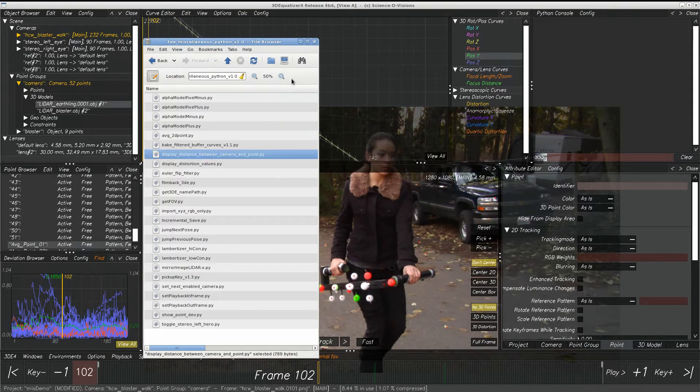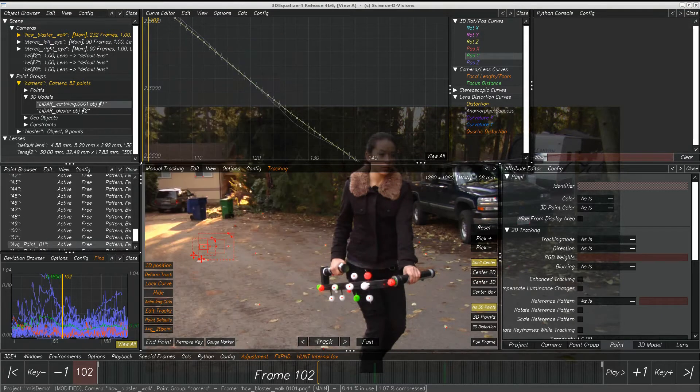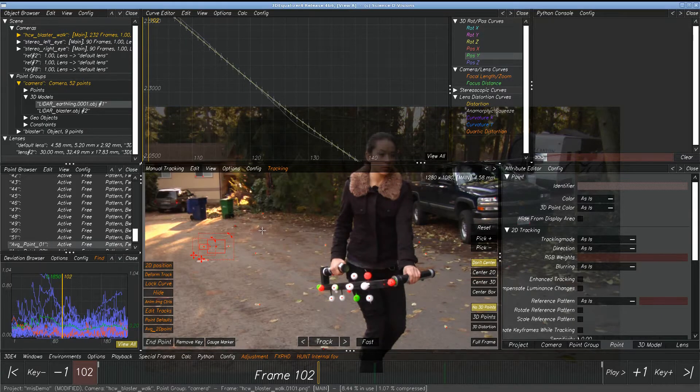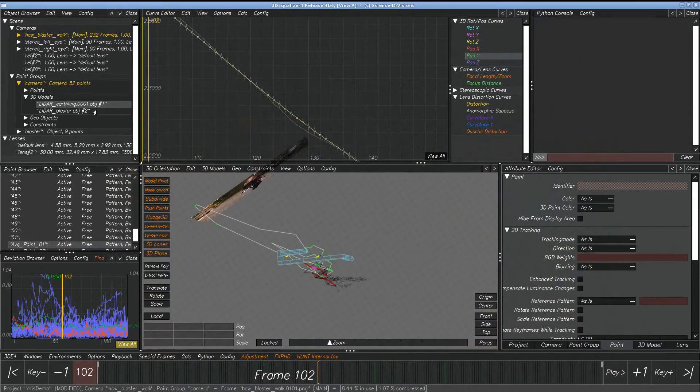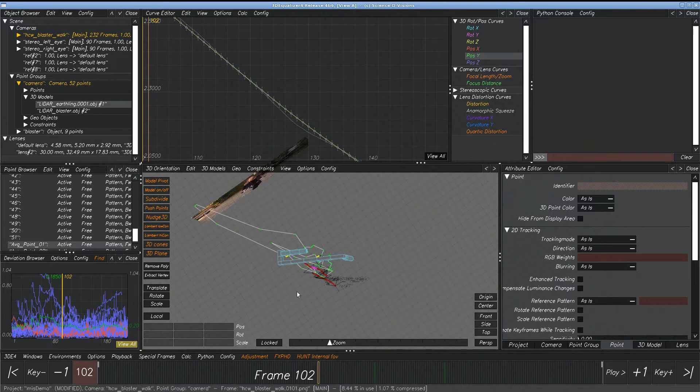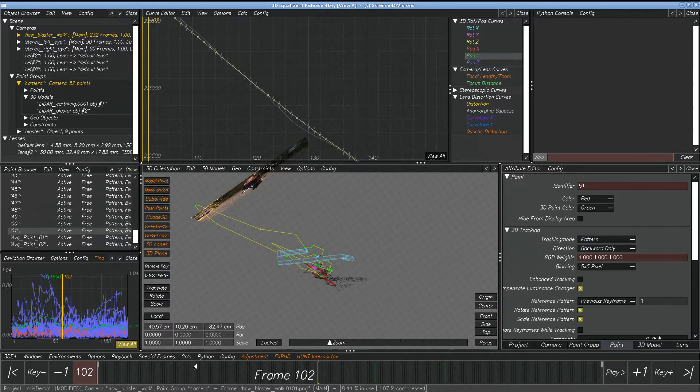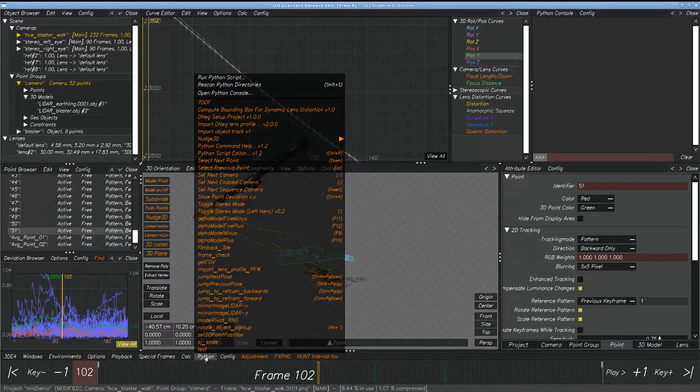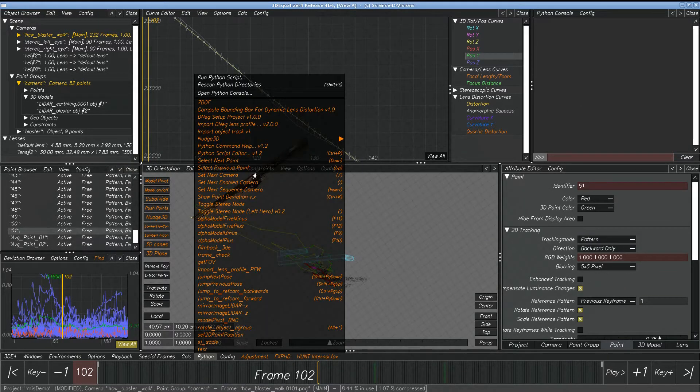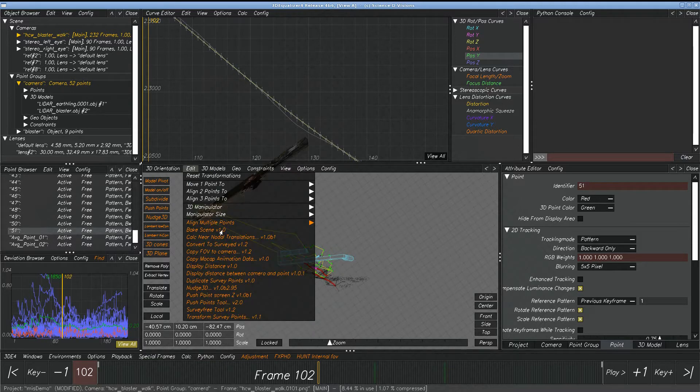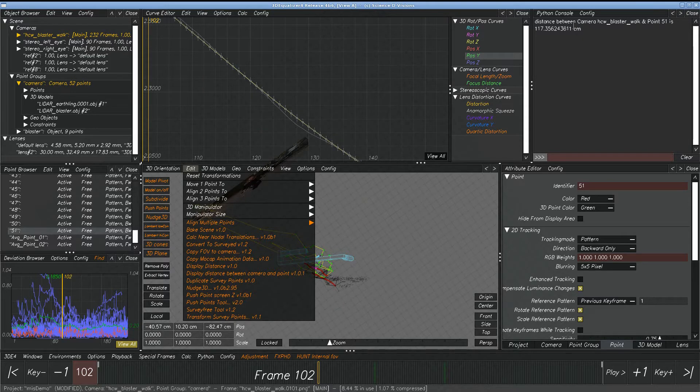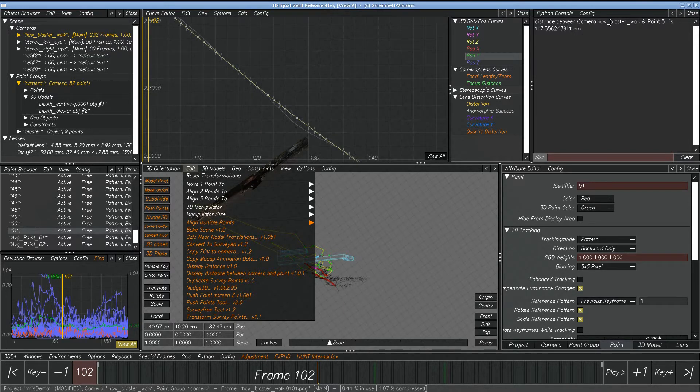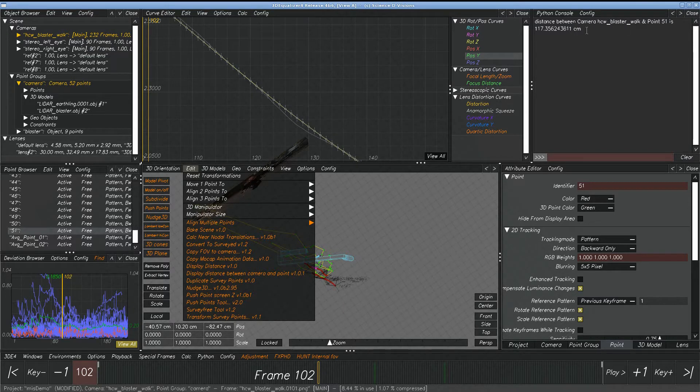Display Distance between Camera and Point. We've got F6 here. If we select a point, go right here to Display Distance between Camera and Point. What will happen is that in the Python console, it will display the distance between the camera and the point.